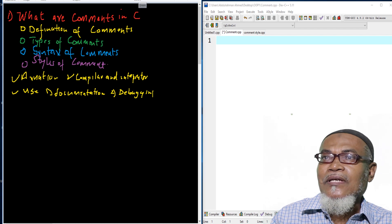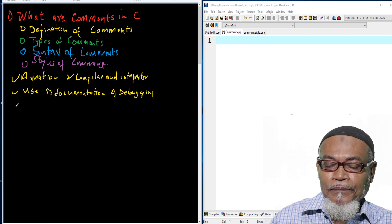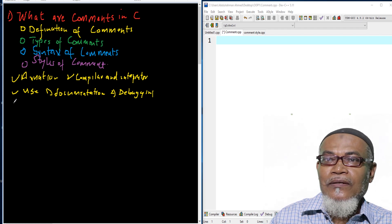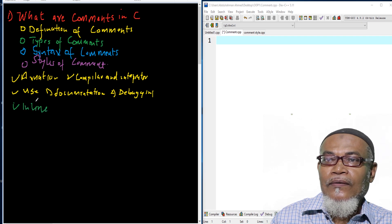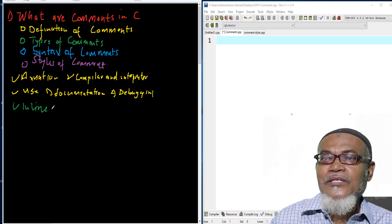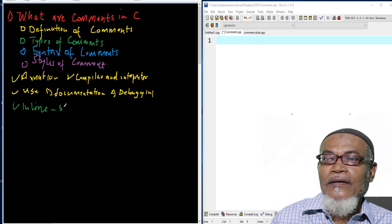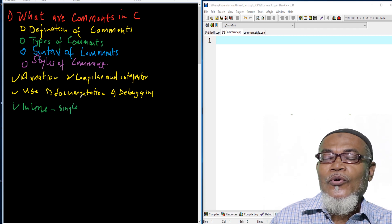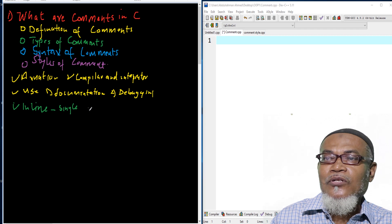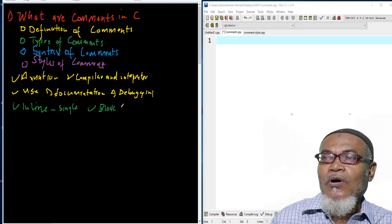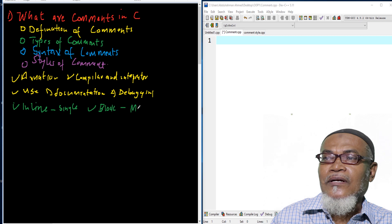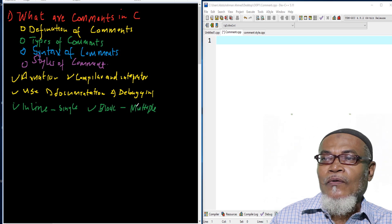Now, what are the types of comments? There are two types. The first type is called the inline comment, which is meant to comment a single line. The second type is called a block comment, which is meant to comment multiple lines. These are the two basic types of comments.